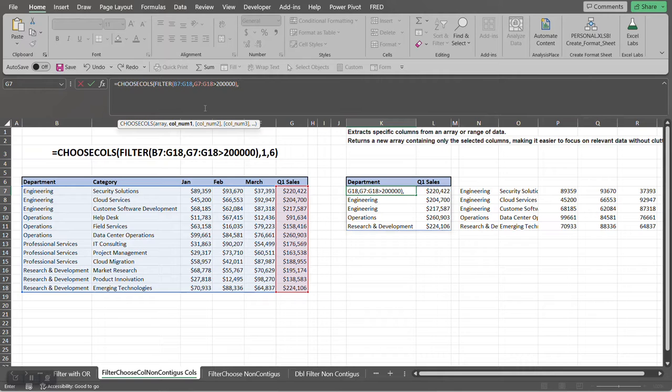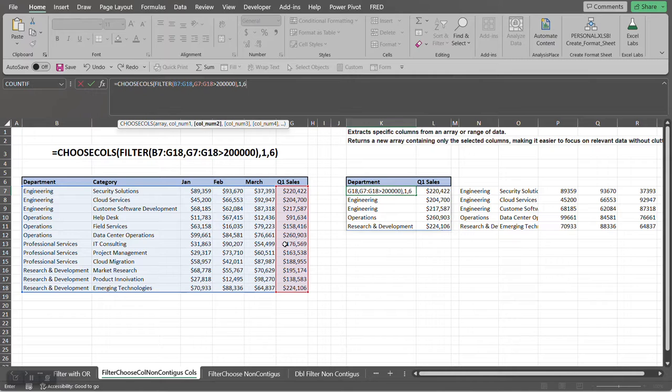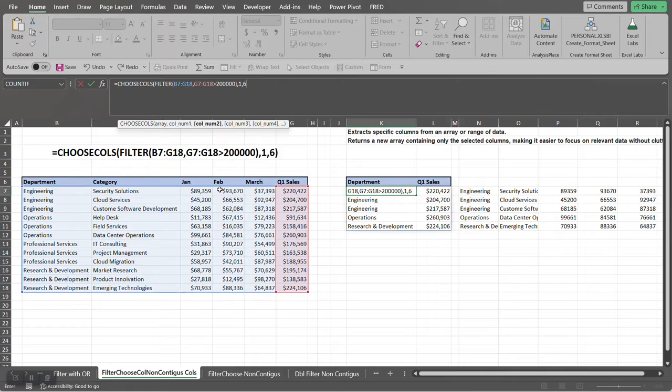So we're going to choose the first column, which is Department, and then we're going to choose the last column, which is six. So in this case we're choosing six because there's six columns of data within this range here: one, two, three, four, five, and six.